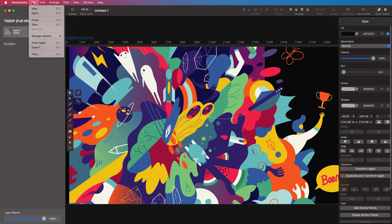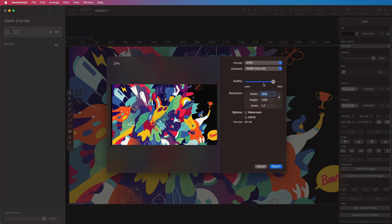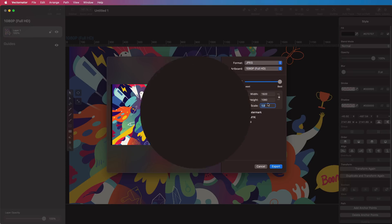They've also got a cool new feature in the export panel, which is super simple. I've never seen a simpler export feature — you choose the best quality and the file type, from SVG to PDF to whatever you want.